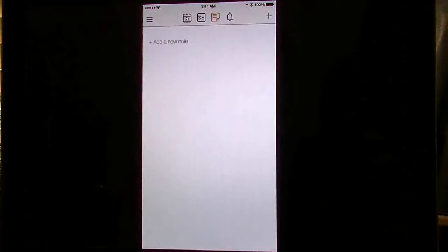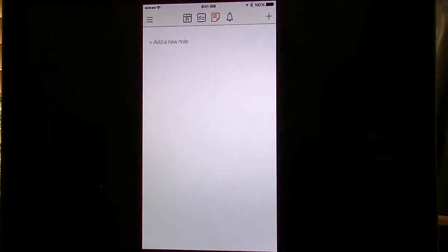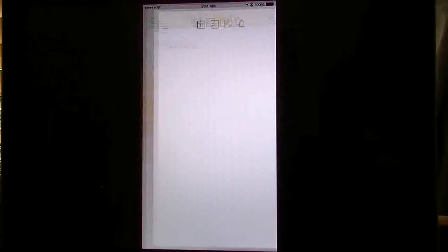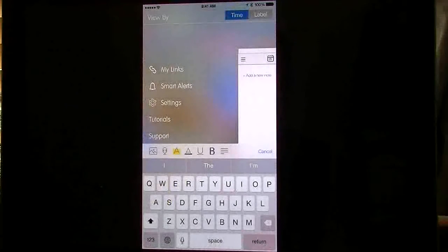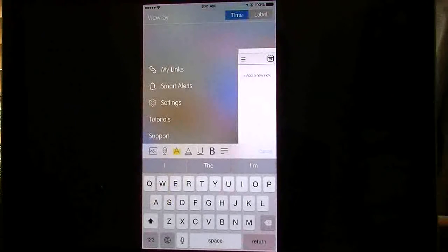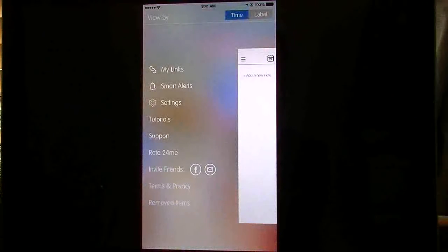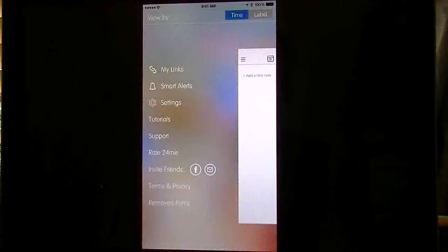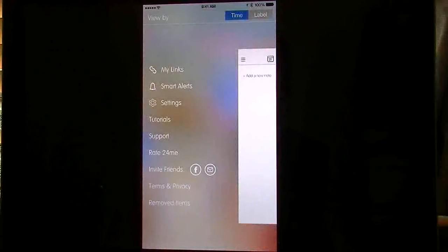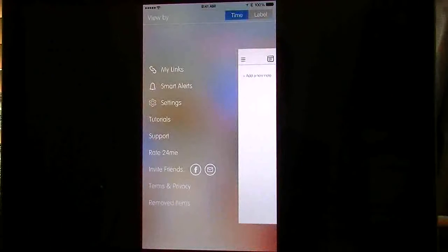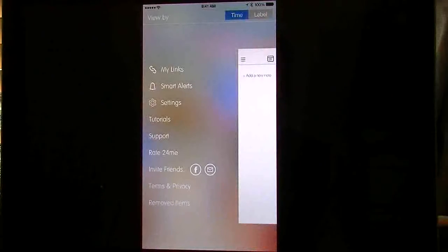If I tap these three lines on the left, you're going to get this section which has your links, smart alerts, settings, tutorials, support, and so forth.